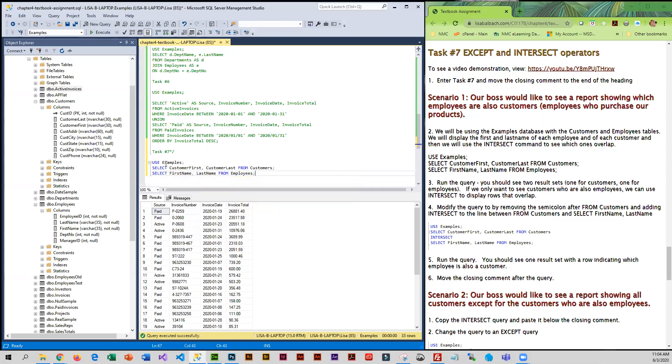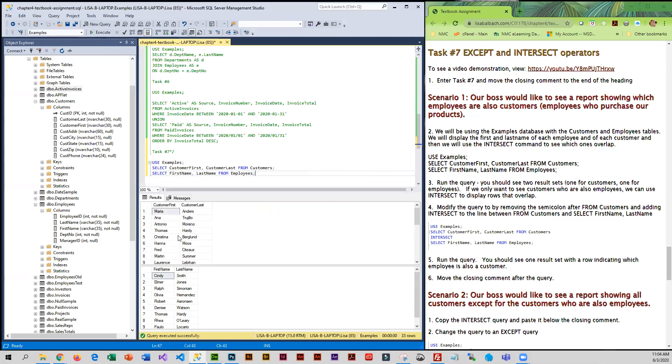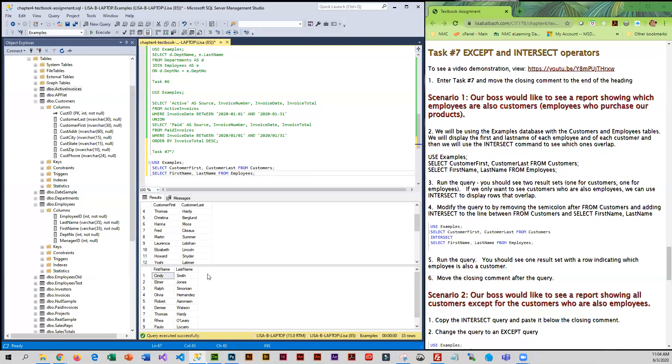First, before I look for names that are the same, I'm going to go ahead and run this. At this point we have two different result sets. See, we got 24 customers, we got nine employees. The boss is saying, are any of those employees listed as customers?